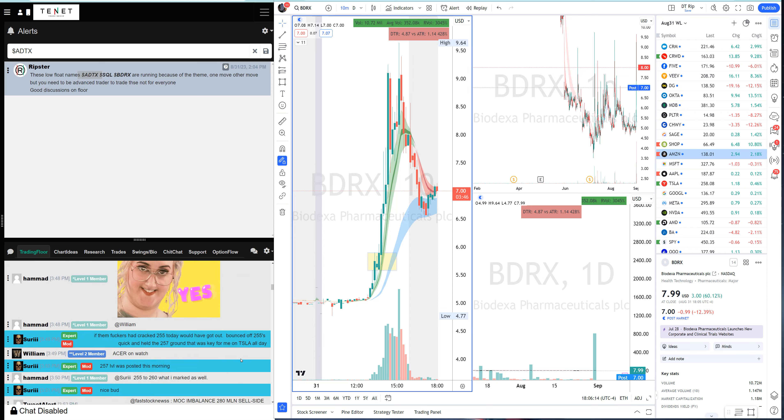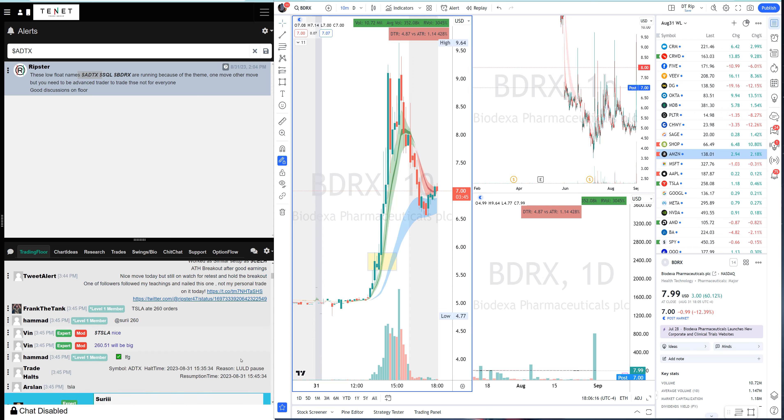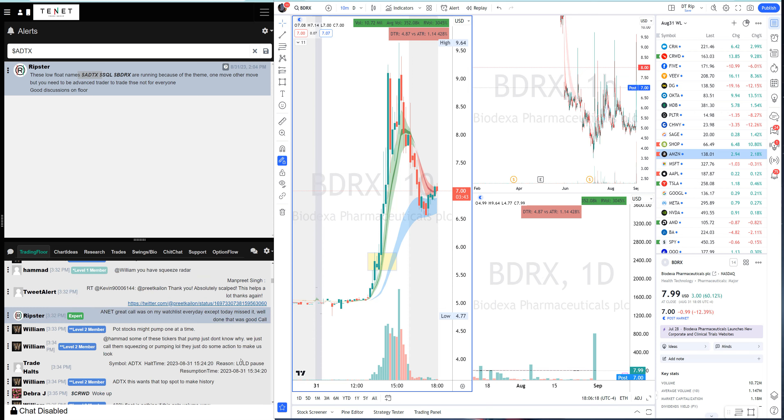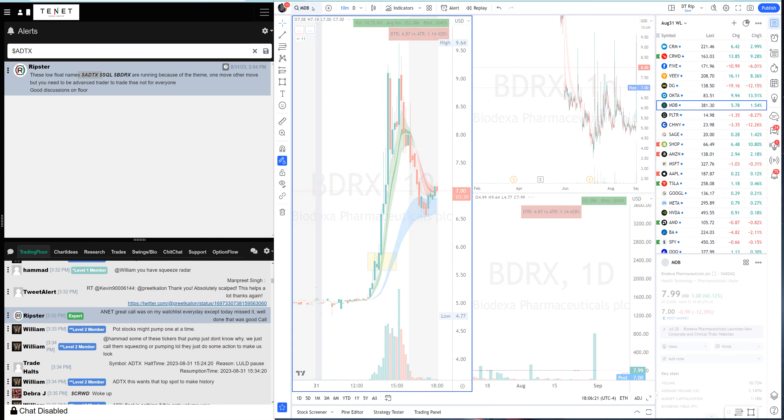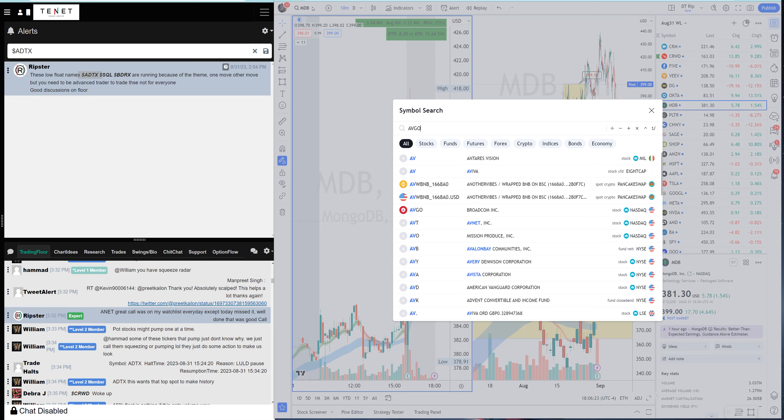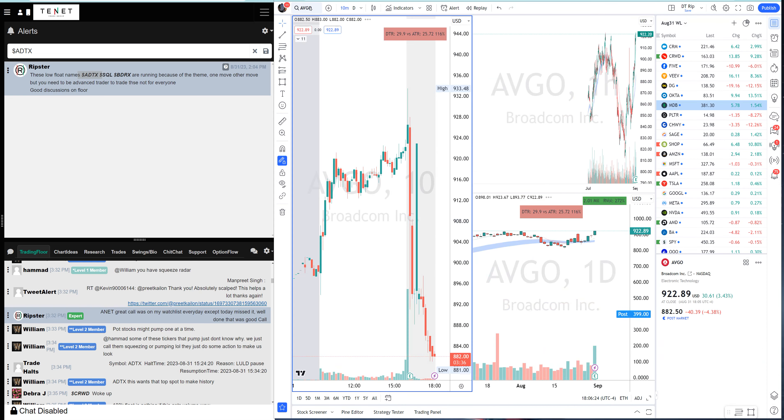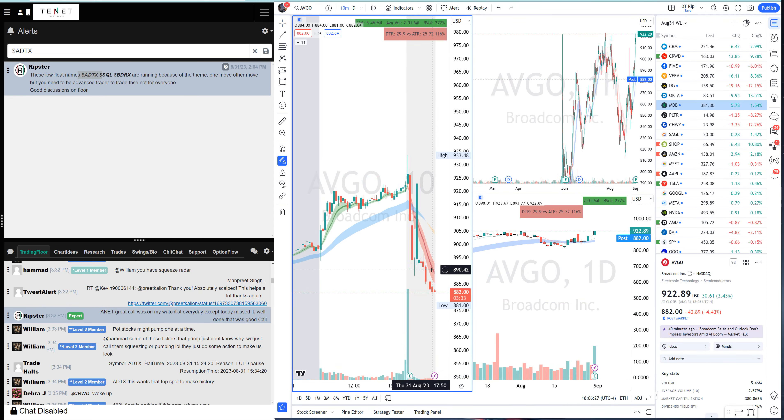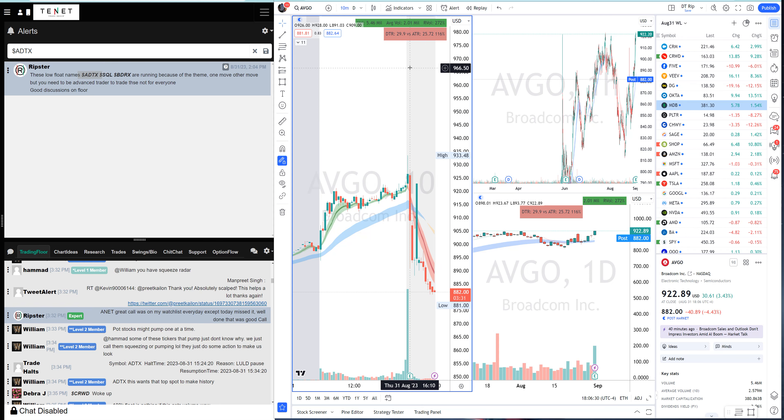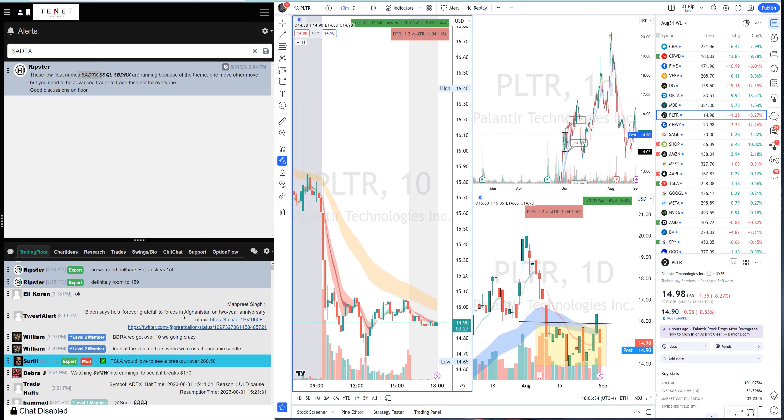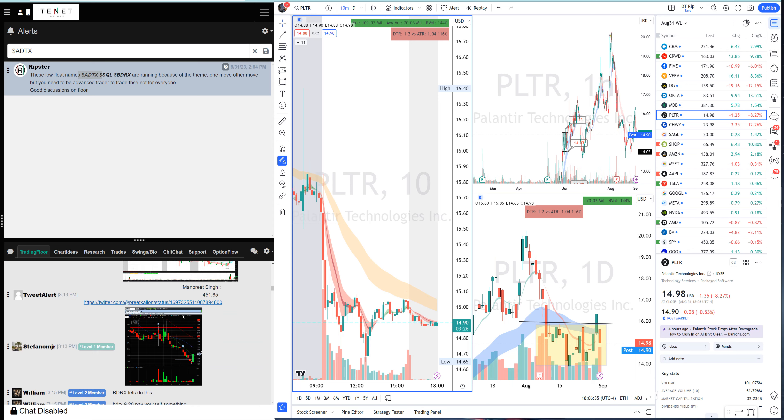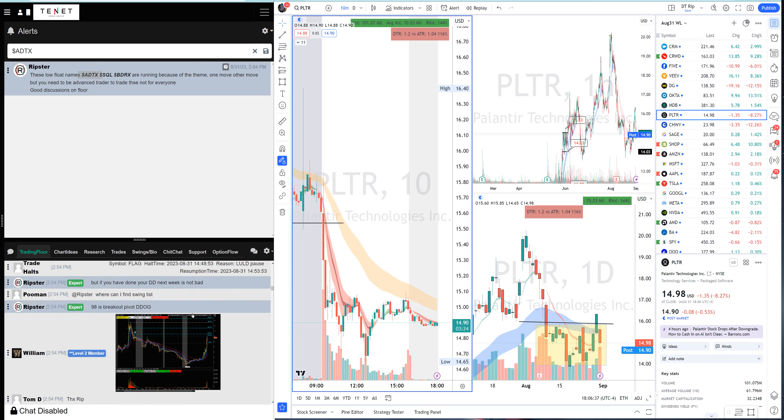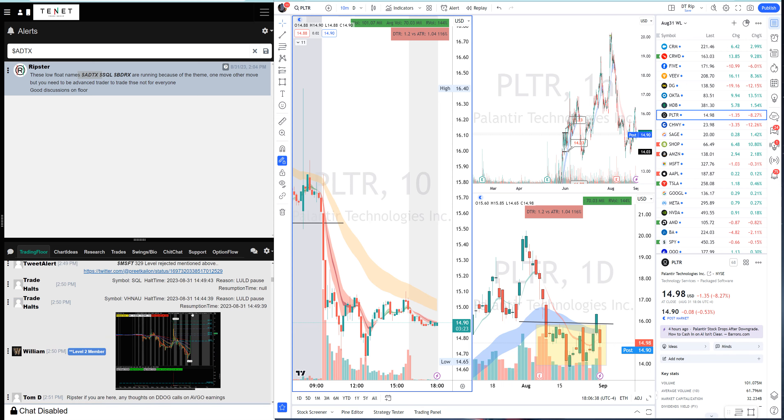This is the recap guys. Tomorrow we'll be watching MDB and we will be watching AVGO. AVGO is already giving up. Ideally should have liked if it held up.